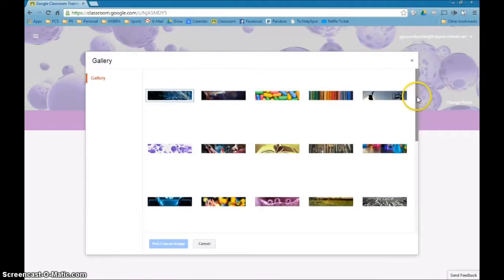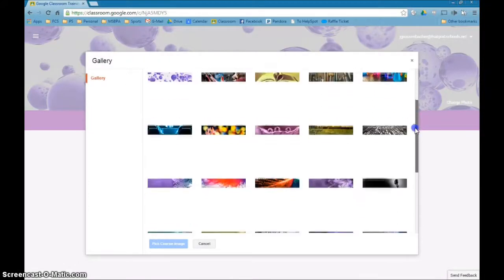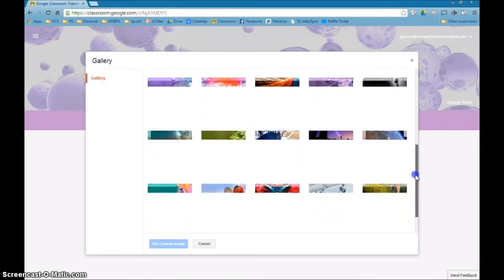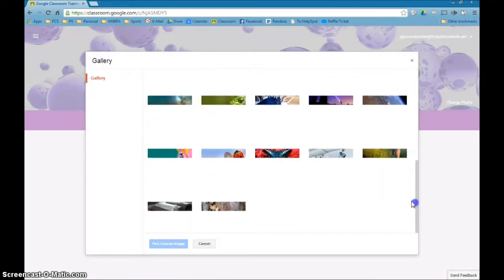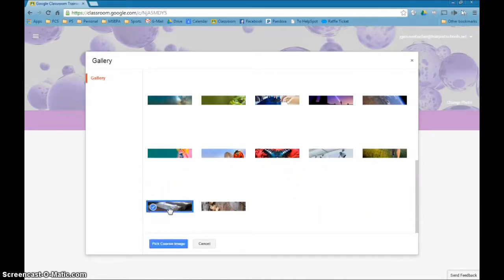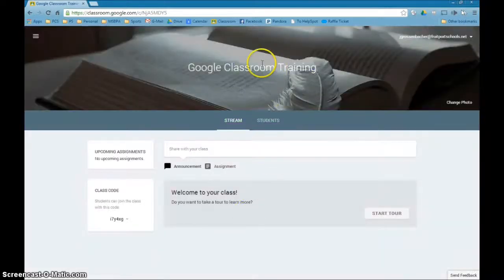And there's all sorts of choices you can use for your class banner. You cannot upload your own yet. It's simply what is there for you to use. I'm going to click this one right here, say Pick Course Image, and there we go.